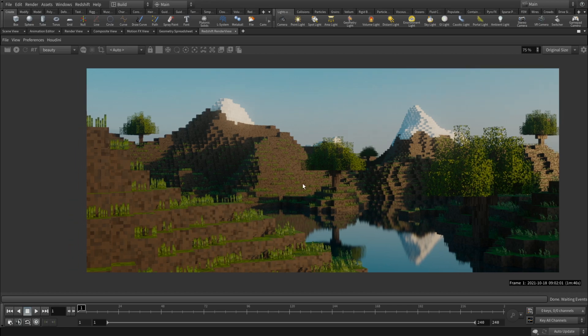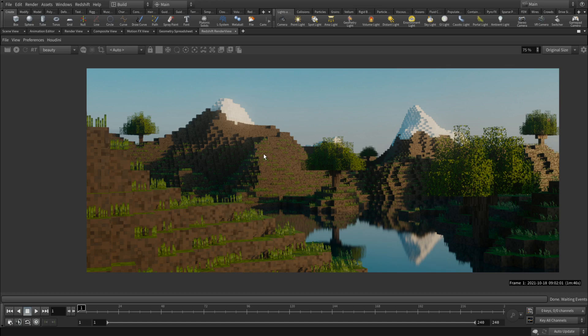So I won't be touching upon the lookdev stuff and the actual terrain thing, because I assume you guys already know that. So I'll just show you a quick trick of how to make it cubical, basically.